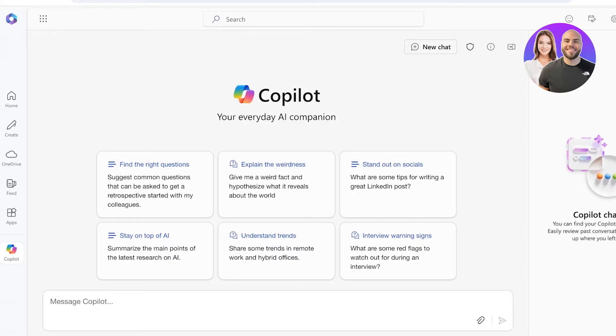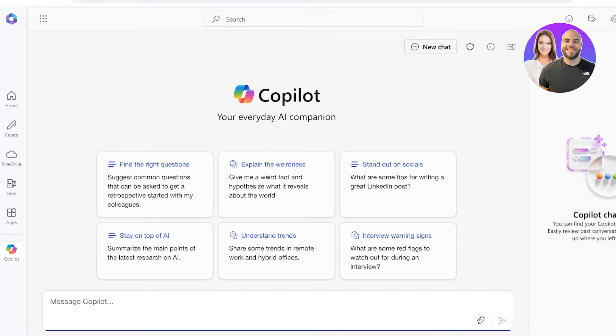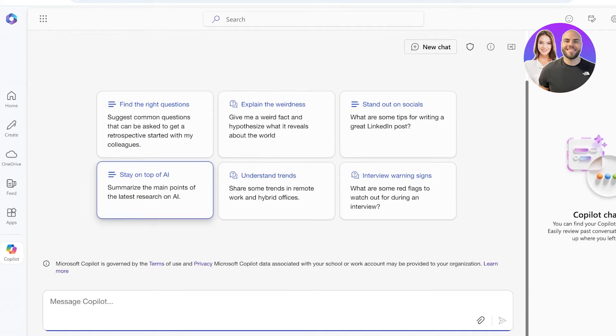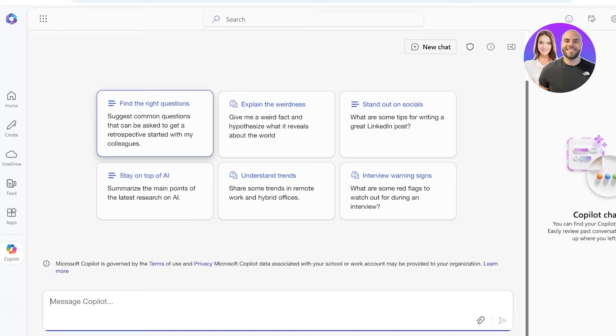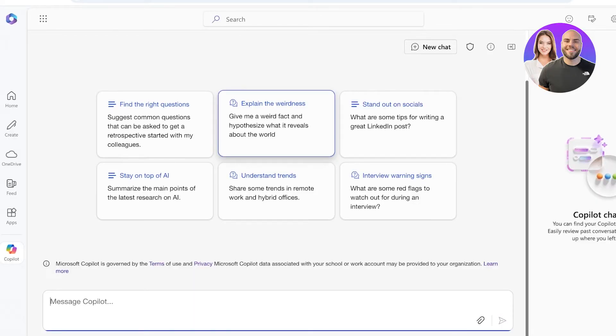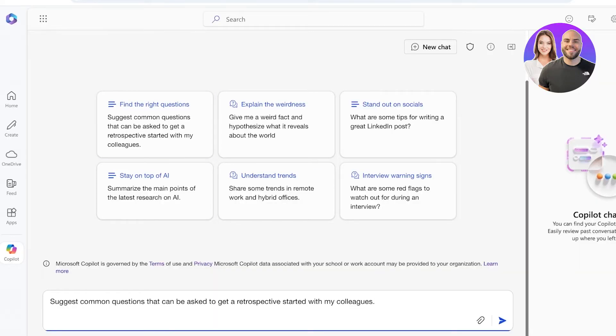Although this is a tool that looks very familiar to ChatGPT, there are also a few prompts that Microsoft provides us with right from the start of the app. For example, I can get calendar information about when a meeting is with one of my colleagues. You can see over here we have the ability to message on Copilot and we have the ability to find the right questions or suggest some common questions.